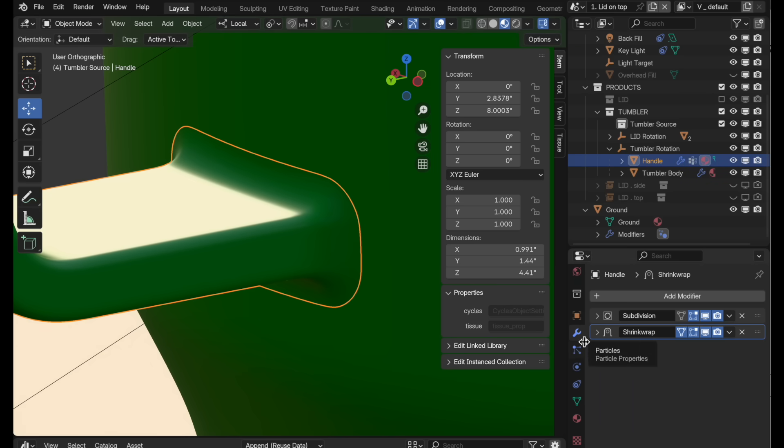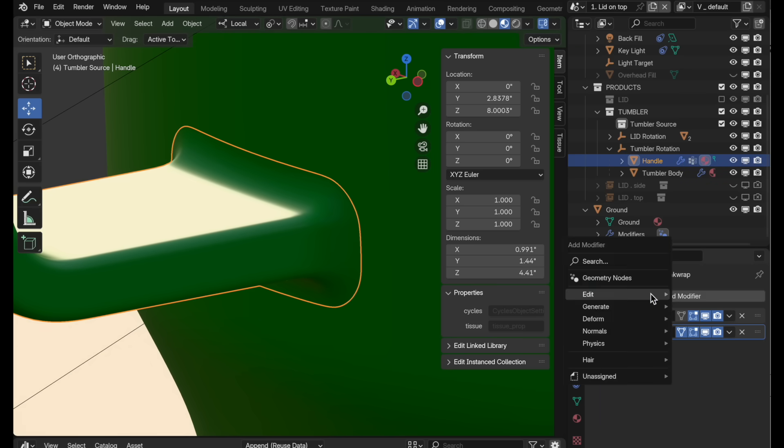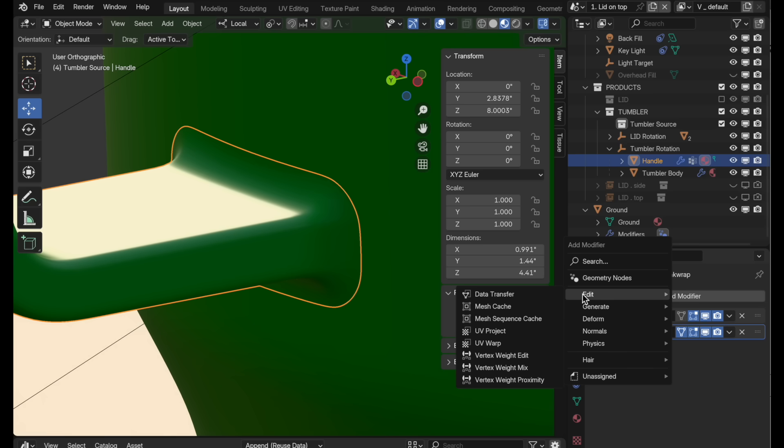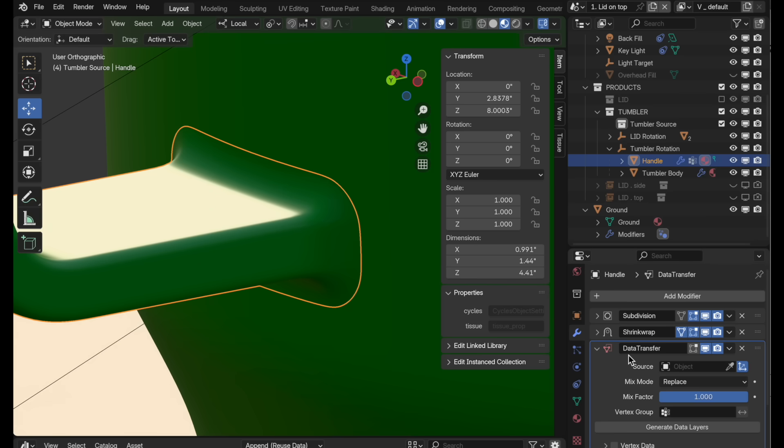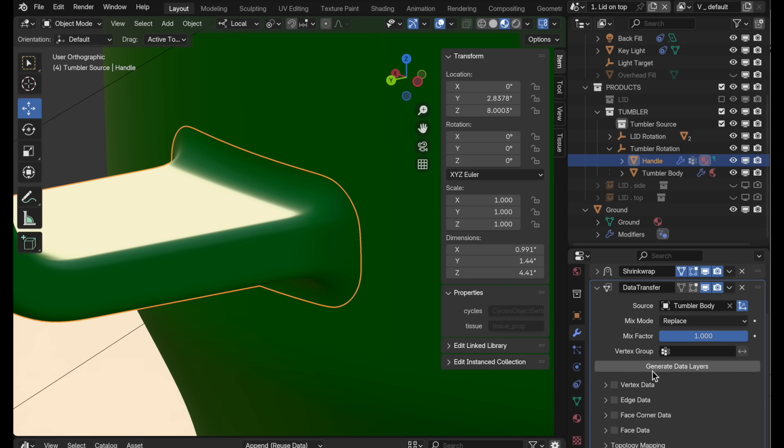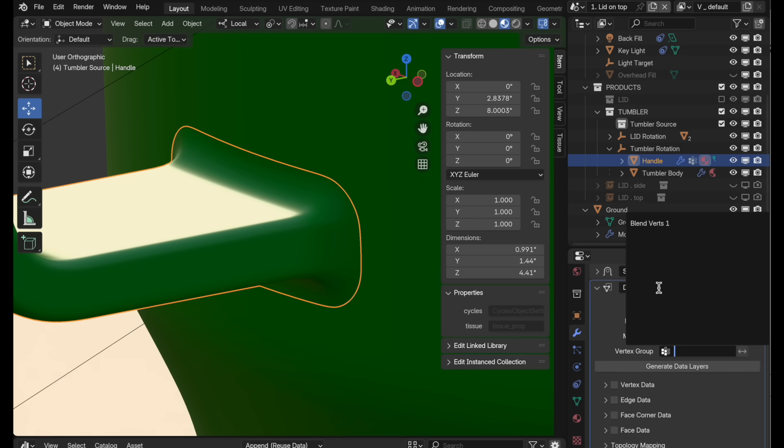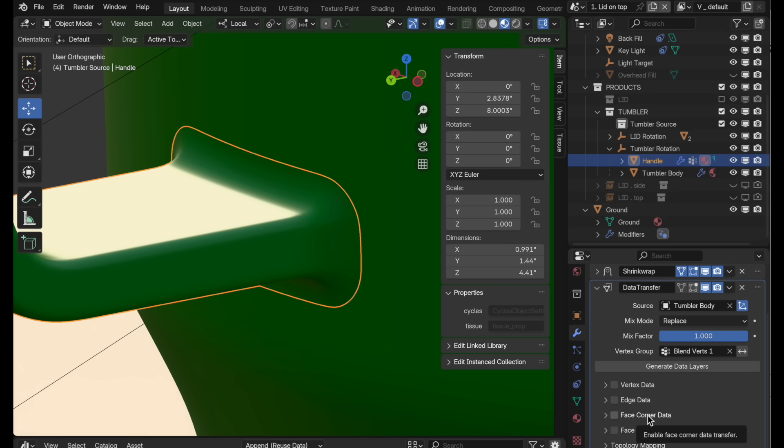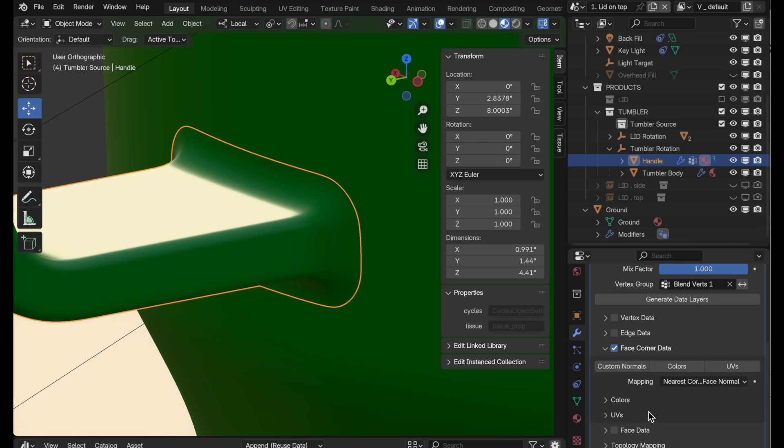But if we come back over to the handle, come over to modifier and then edit and then data transfer, we can pull information from one to the other. So the source object that we're wanting to pull from is the tumbler body. And then we want to restrict this to the vertex group that we've actually been deforming using the shrink wrap. So we're going to come over here to blend verts one and we're going to pull normal information. So we're going to pull face corner data. And what that is, is it's essentially just going to look at the mesh, the polygon mesh, look at the vertex information for the polygon structure. And for vertices that are quite close to this, it's going to pull that vertex information to produce shading for that boundary. So we want to use custom normals.